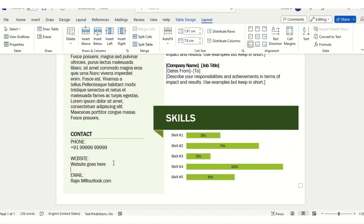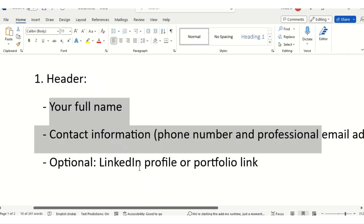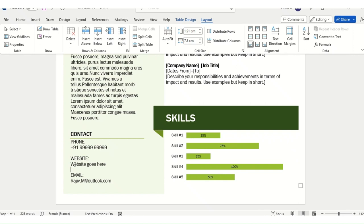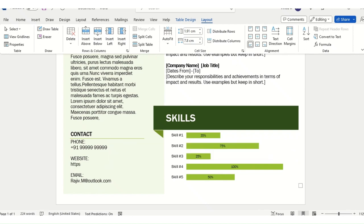Now let's cover the LinkedIn profile or portfolio link. This is optional — you can remove it — but if you have a LinkedIn ID, which most people use at least weekly or monthly, just copy your LinkedIn URL and paste it here.